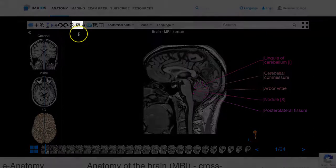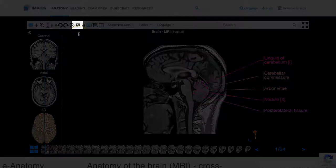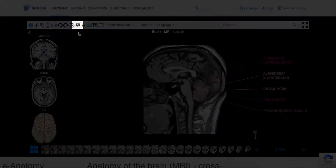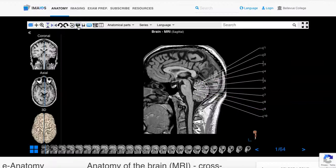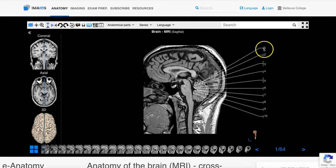Another feature in the top bar is the quiz mode, which looks like a speech bubble with an A inside. In quiz mode the labels are replaced by numbers. You can test yourself and then hover over the number to see the label of the feature.